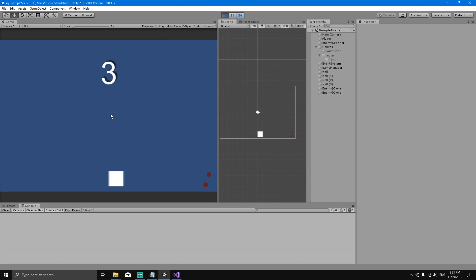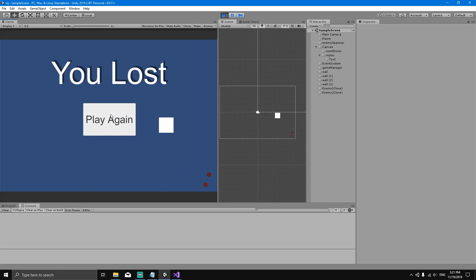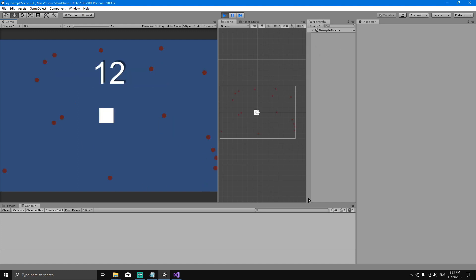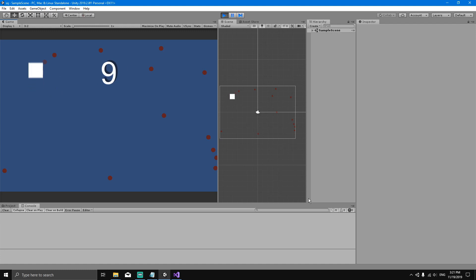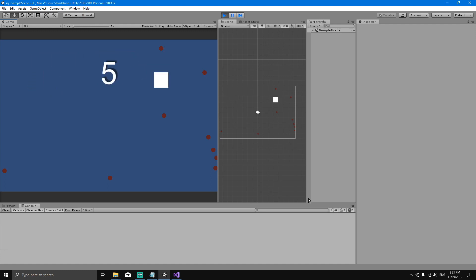If we collide with the walls, we will reappear at the center of the screen. So now I'm about to lose. I lost. Now I have the option to replay the game. I'm going to click play again, and the game will restart with a random countdown timer and a random number of enemies. This is the game that we will be making.